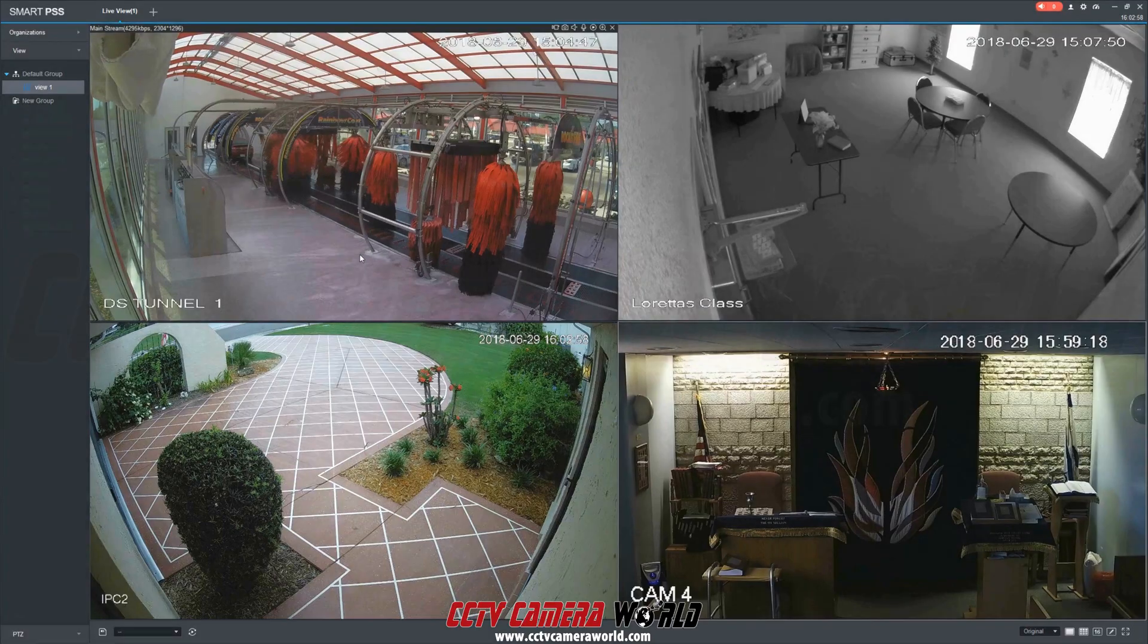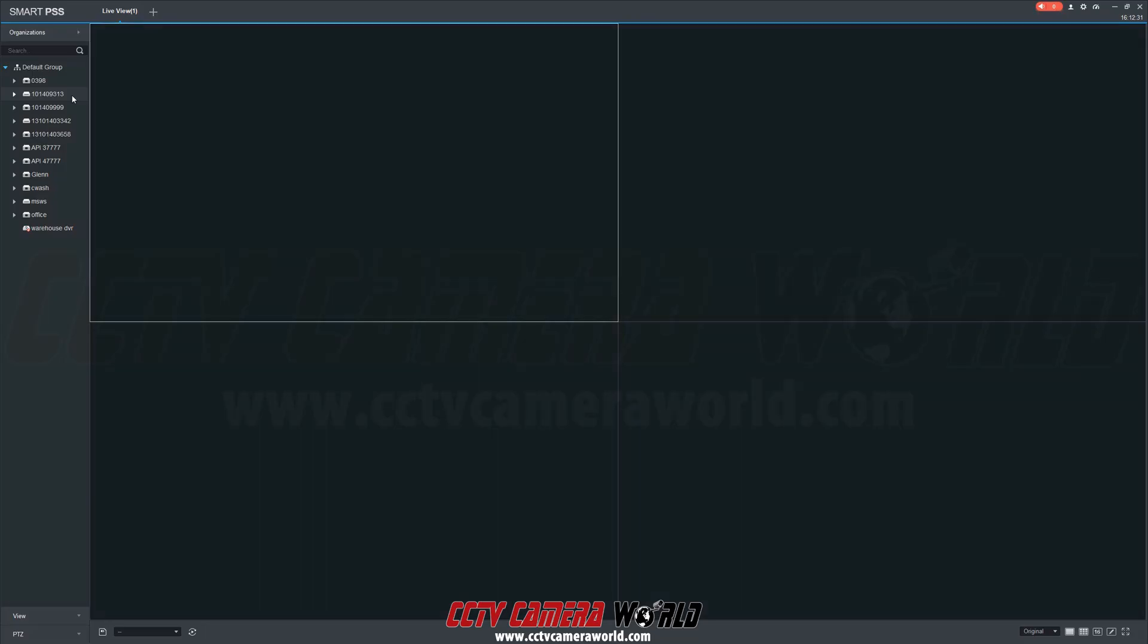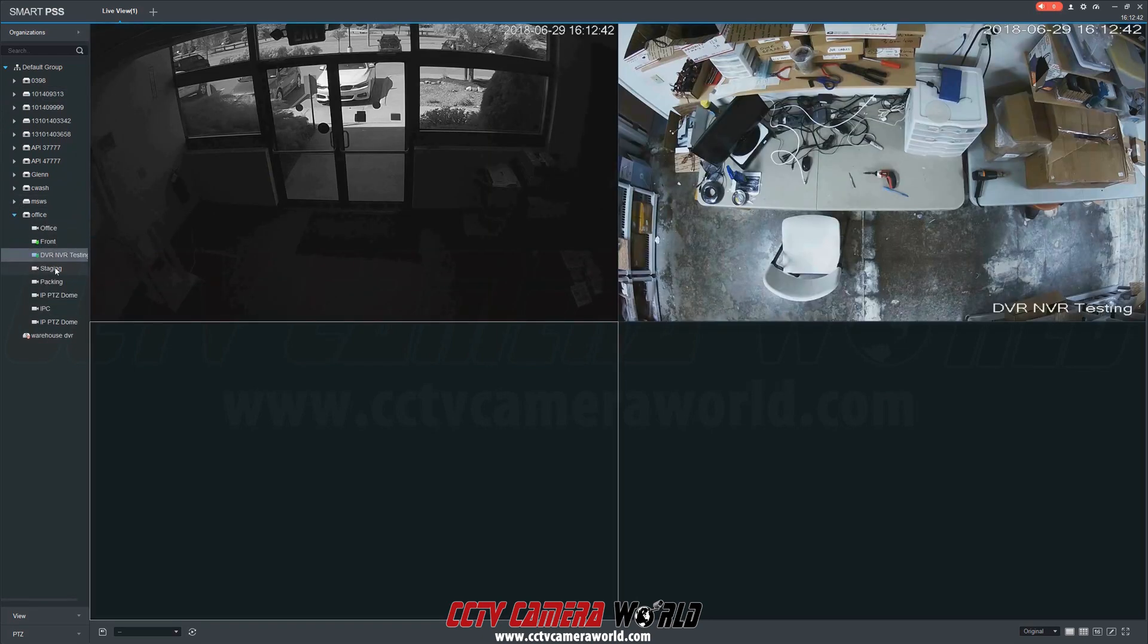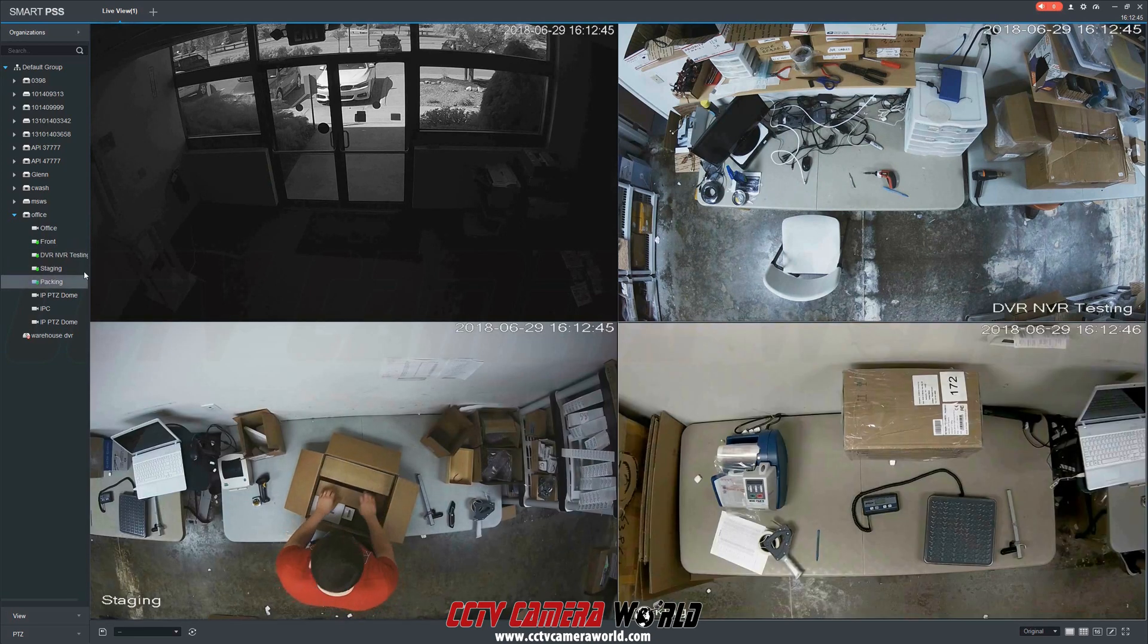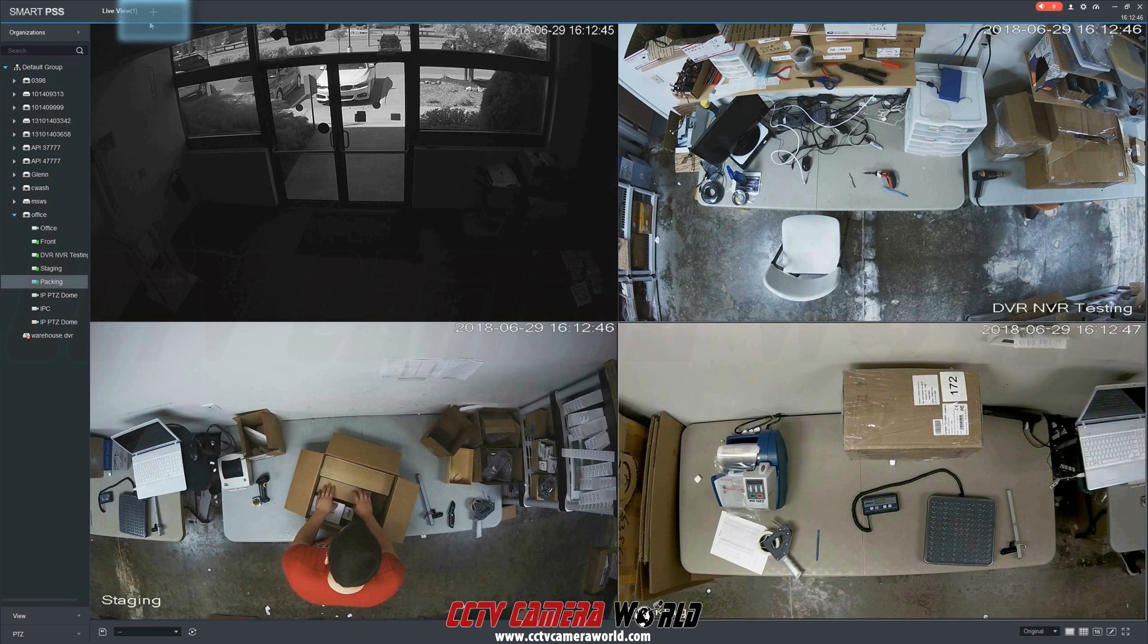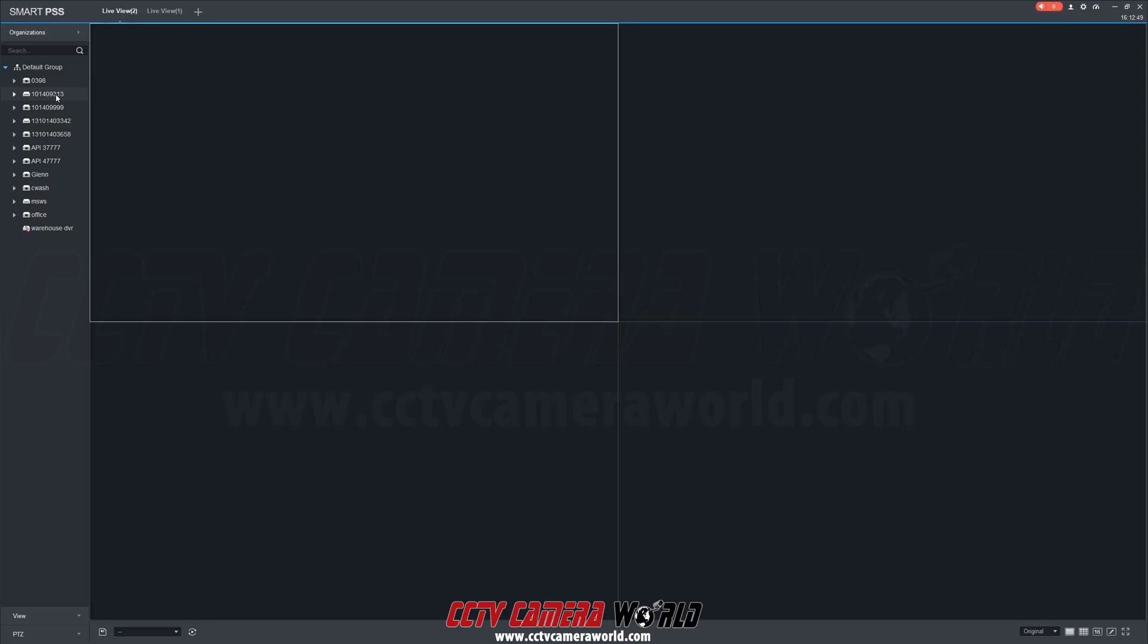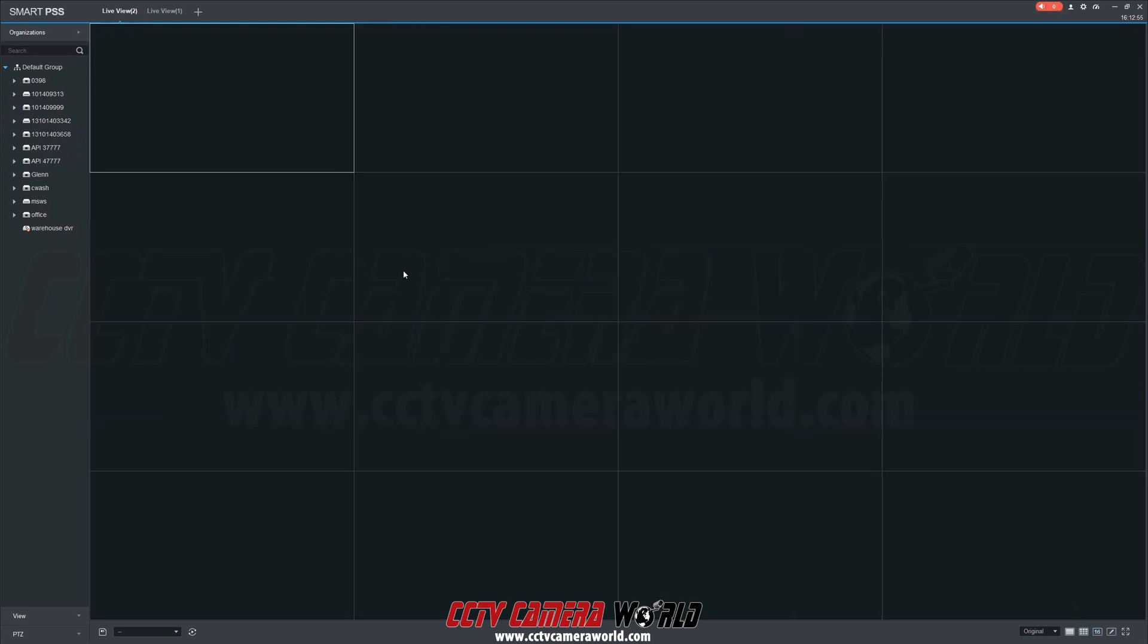You can also have multiple Live View tabs displaying alongside each other. First, let's create one 4 camera grid view. Next, click the plus sign to add another Live View tab, which will display as Live View 2. Under the Live View 2 tab, we'll create a 16 channel grid view and add a few cameras.